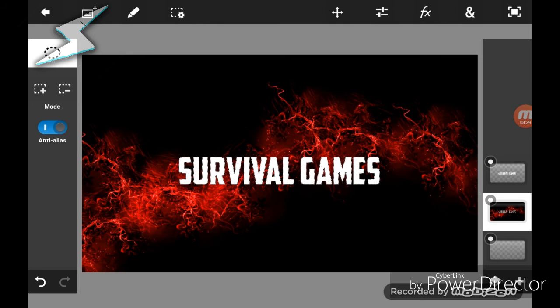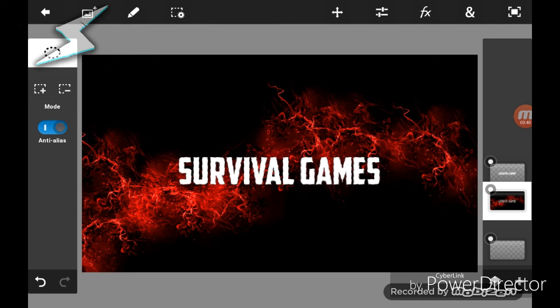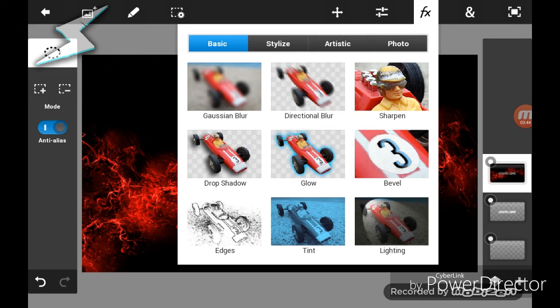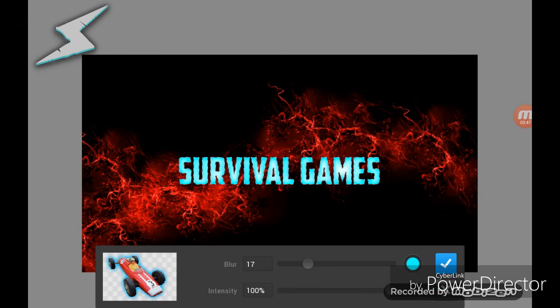Now we're going to go to the layer underneath, which is your background, and press cut. Then you're going to move it up, and do the same thing you did before — add an inner glow. This time I didn't add a gradient.